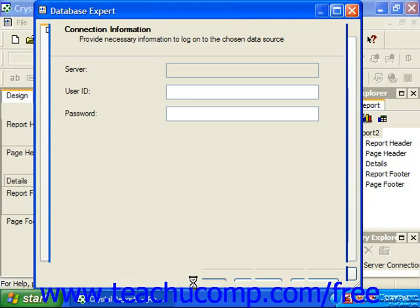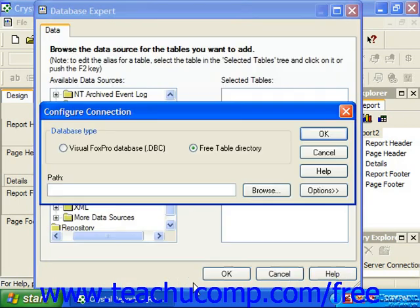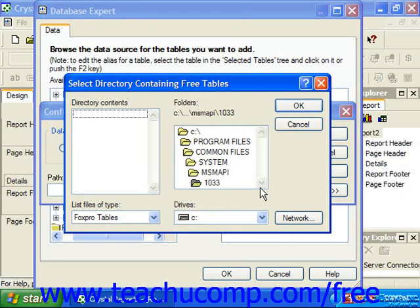Depending on the type of data source selected, you may then have to choose the file to use for the data source in another dialog box if necessary. Once again, make any selections as needed and click OK to set the data connections.